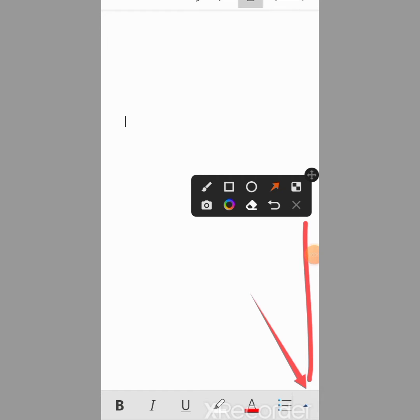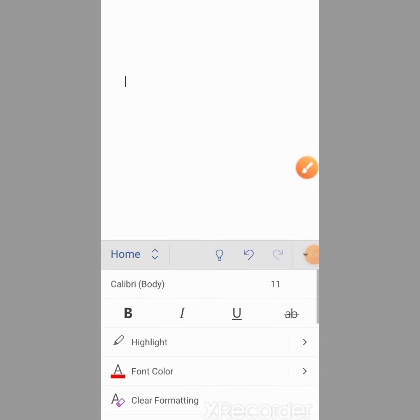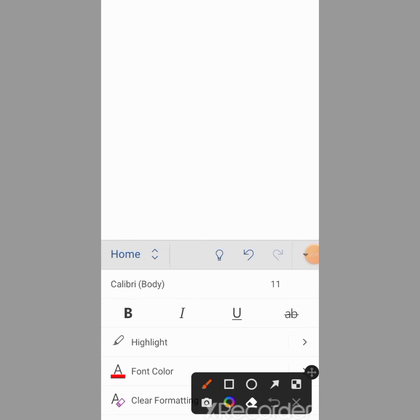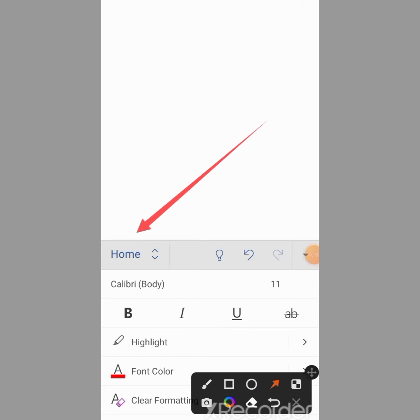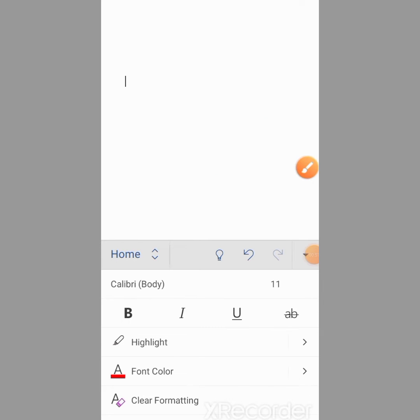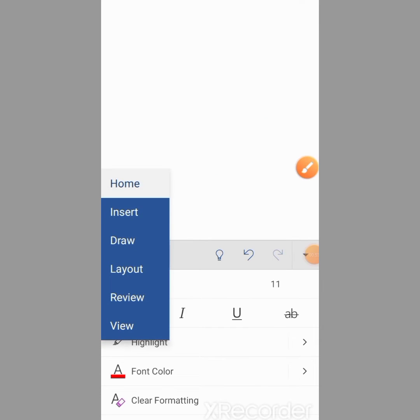Then from here, I will tap on this home tab. From here, I will tap on Insert.